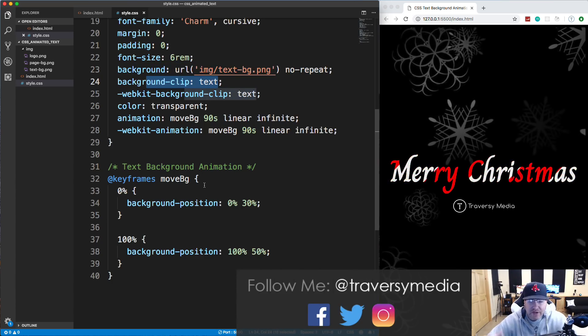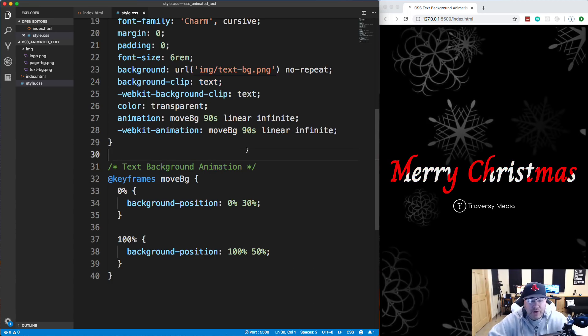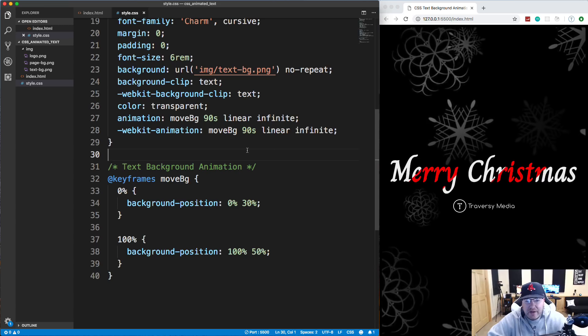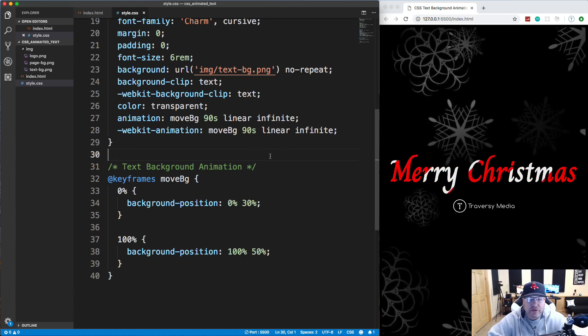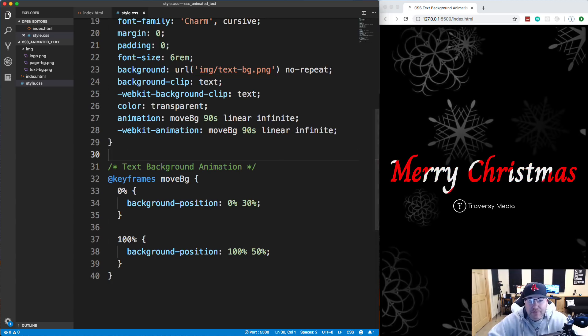And you can use this in any way if you want to create a landing page or something like that. But I wanted to do something quick and easy and useful. So hopefully you guys enjoyed this little tutorial. And I wish you all a happy holiday and I'll see you in the next video.